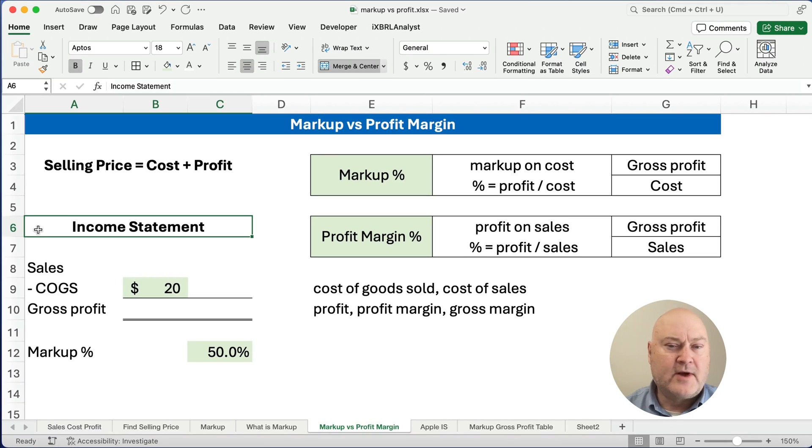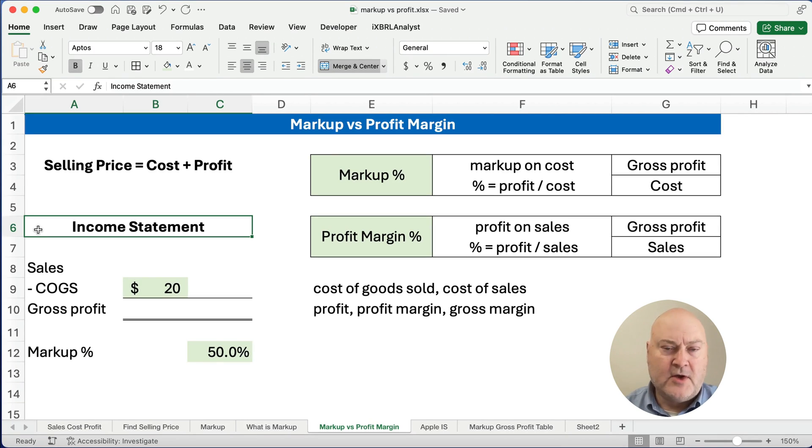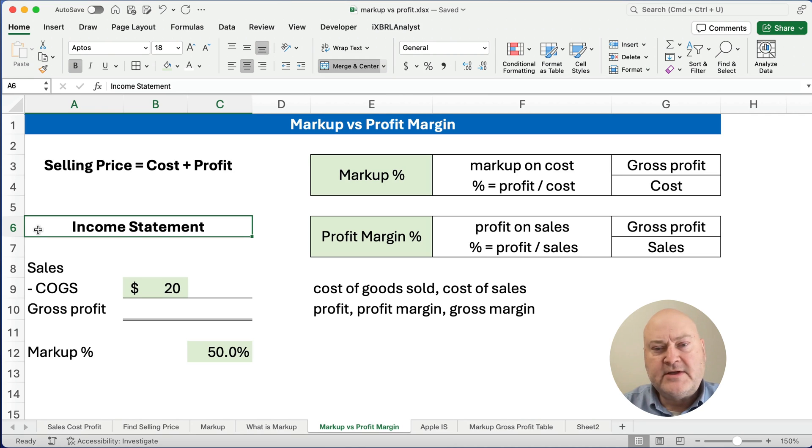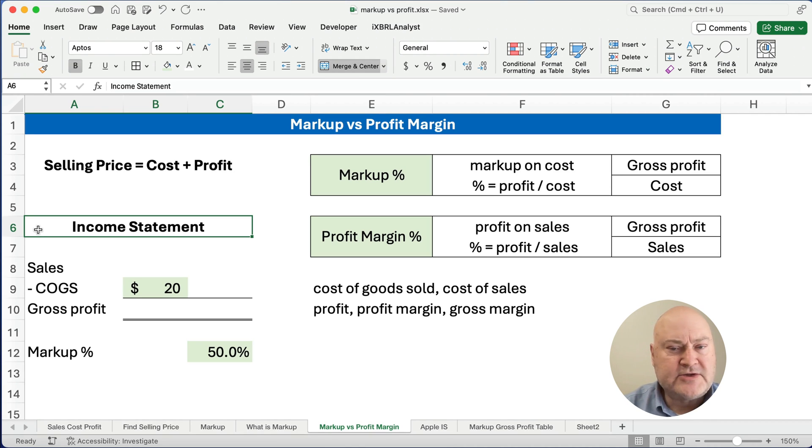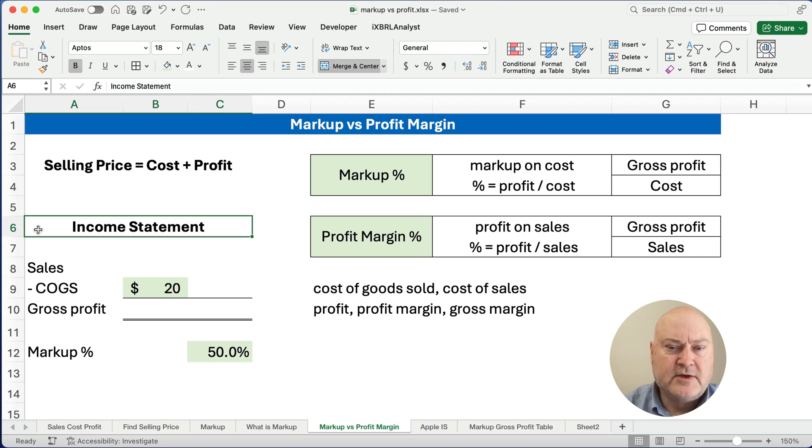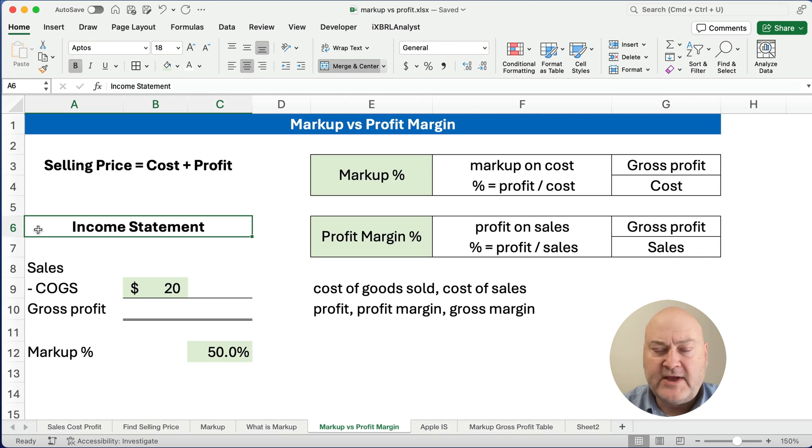Hello and welcome. Today we're working on the idea of markup versus profit margin or markup versus margin. Another way to say profit margin is gross profit or gross margin or simply profit margin. There's three different ways to say essentially the same thing.